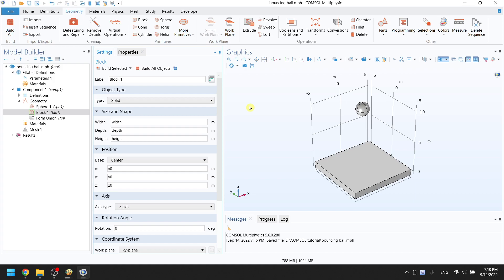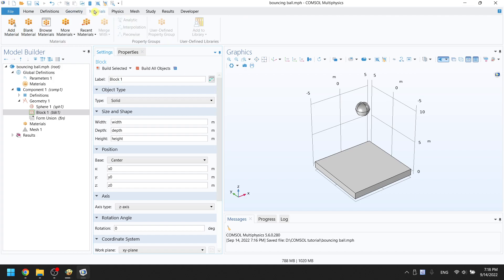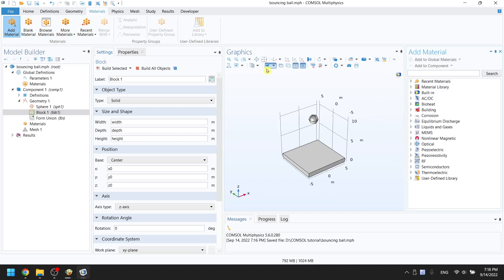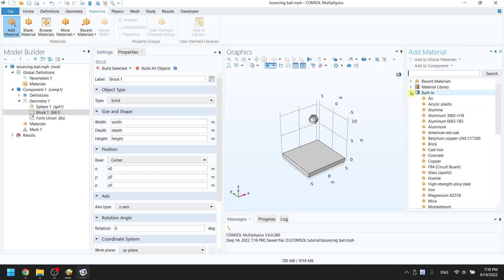On the top bar, go to materials. On the top left, choose to add materials. On the right side, you can see a window pop up. Click on the small triangle on the left of built-in to see the materials list.